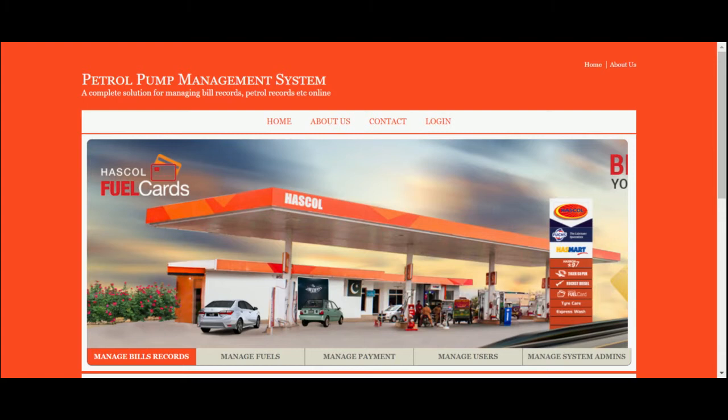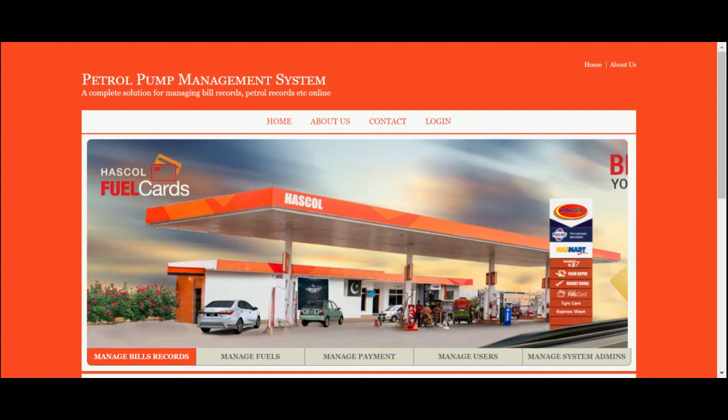Hello friends, welcome again. This is my Petrol Pump Management System project. I have developed this project in ASP.NET C# and MySQL. I am running this project in Visual Studio 2017, but if you have 2015 or 2019, you can also configure and run this project on those Visual Studio versions.